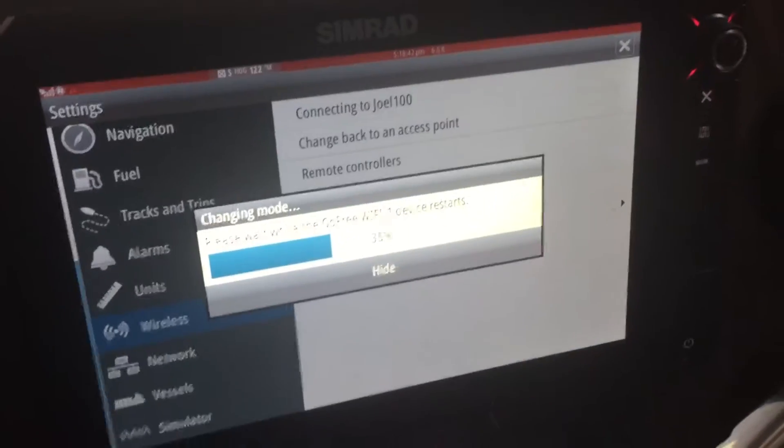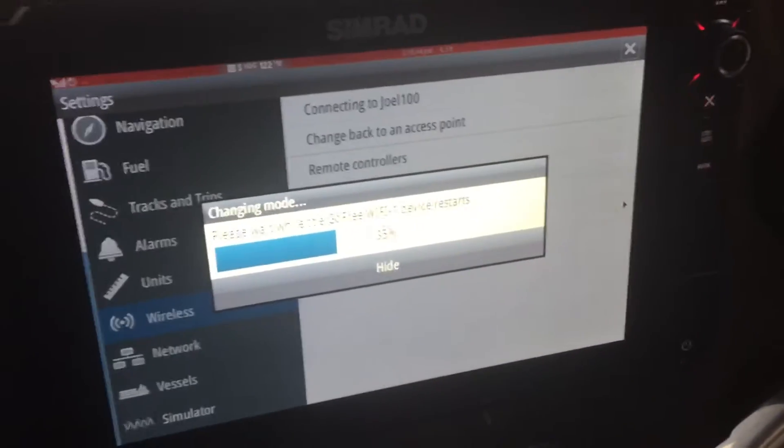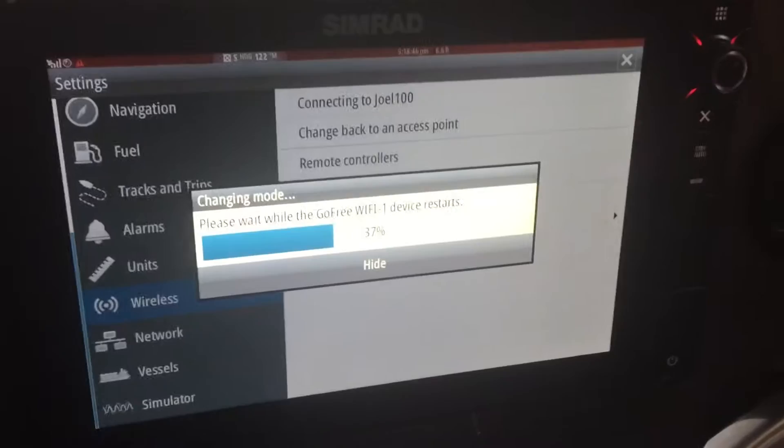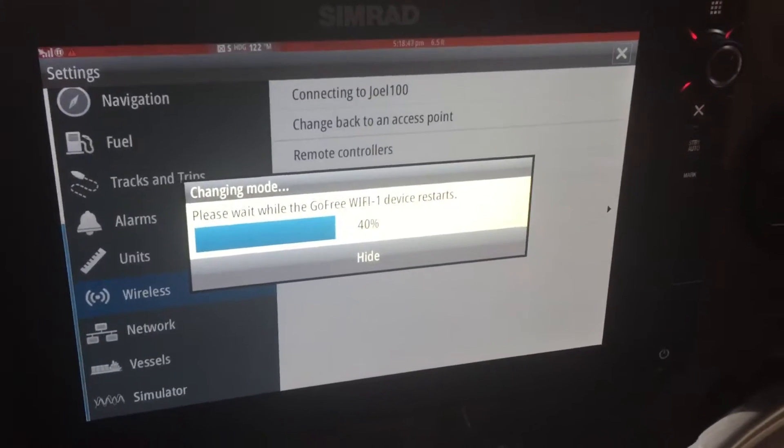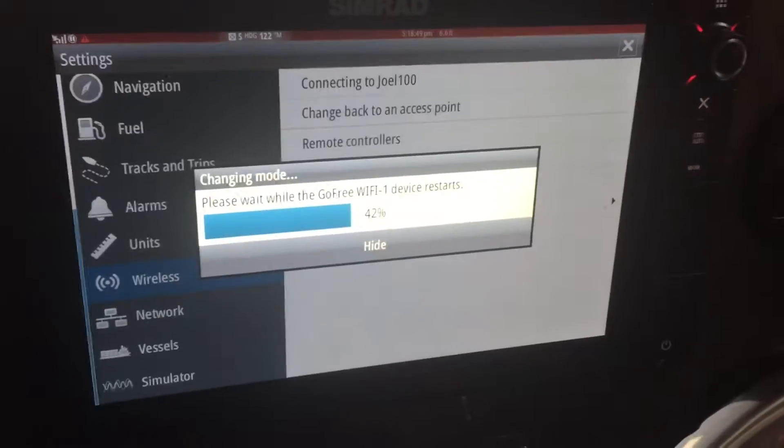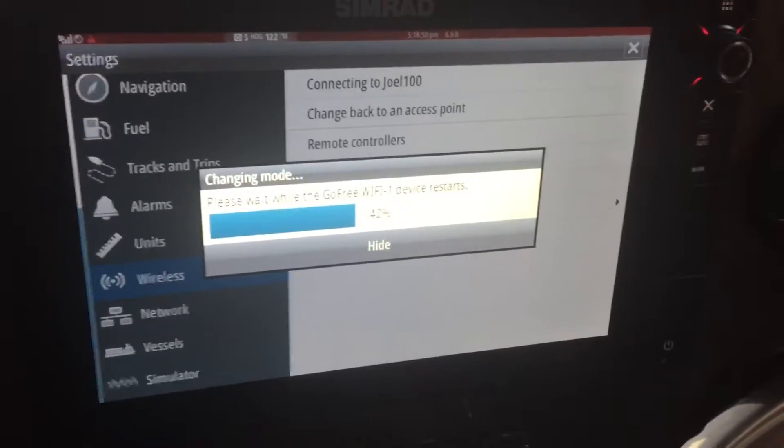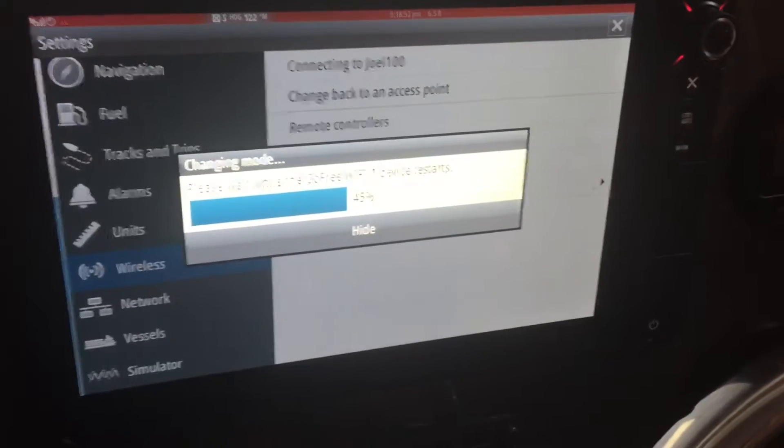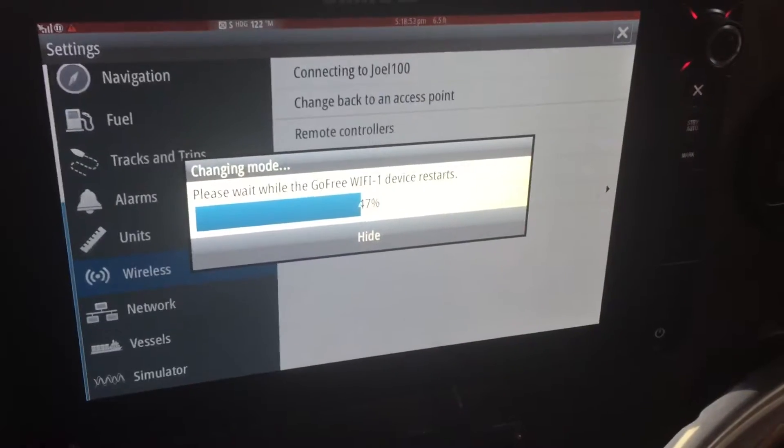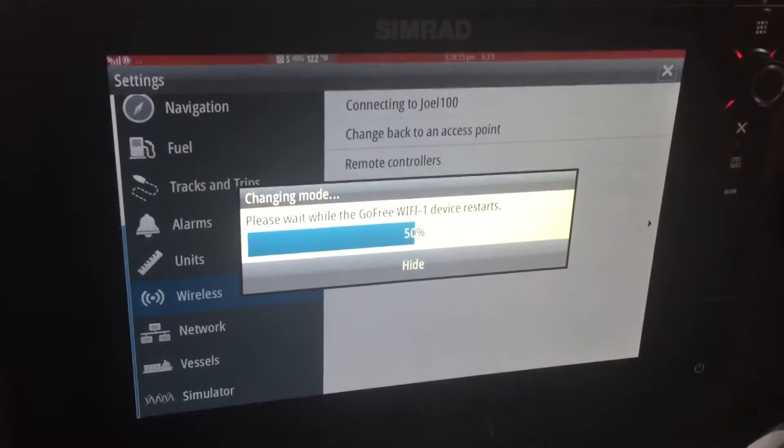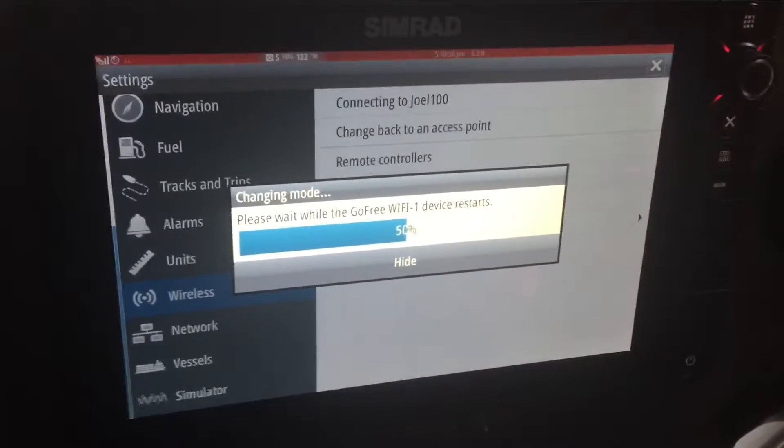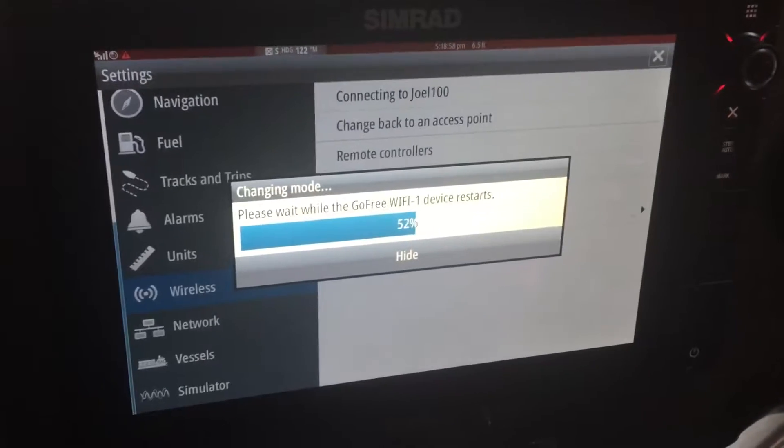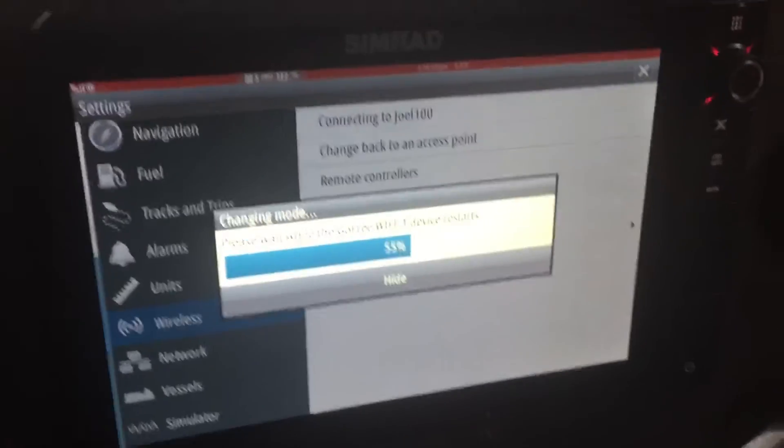I just unplugged the ethernet cable from the Wi-Fi GoFree to the MFD and it immediately saw it, but what happens is it loses it right after a little bit. It has not been able to connect to Wi-Fi at all.